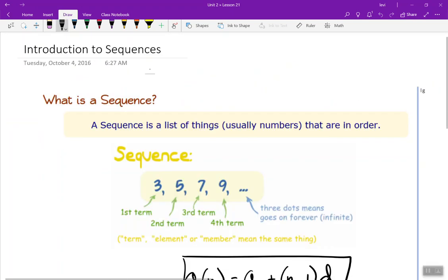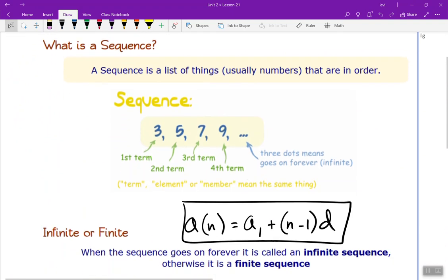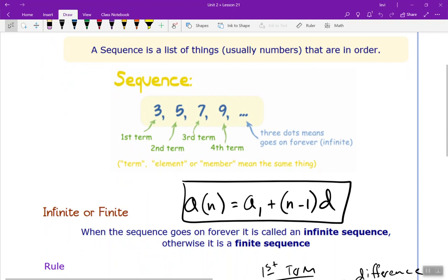Today is introduction to sequences. So what is a sequence? A sequence is a list of things — usually numbers — that are in order. Here's an example: the numbers 3, 5, 7, 9... The dots mean it goes on forever; our word for that is infinite. These numbers can be called terms — first term, second term, third term, fourth term, and so on. They're also called elements or members; all are interchangeable.